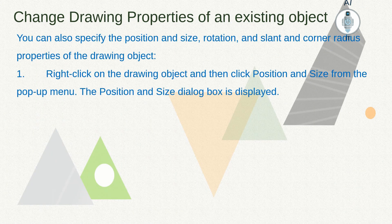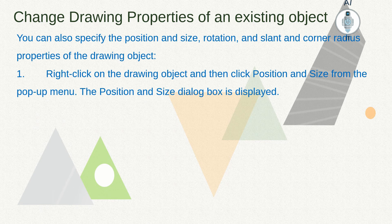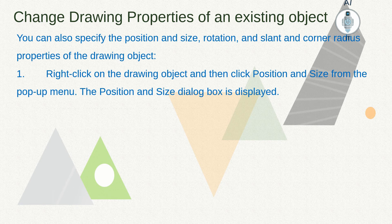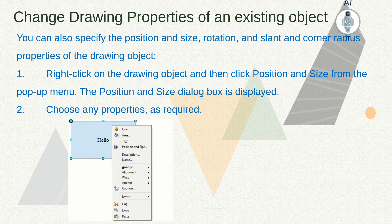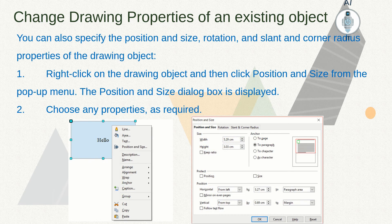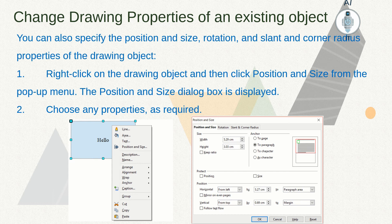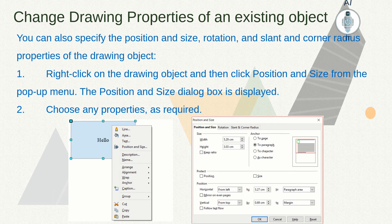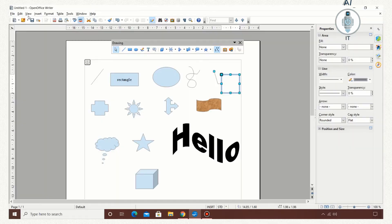We can also specify the position and size, rotation and slant, corner radius properties of the drawing object. To do this, right-click on the drawing object and choose Position and Size. Now in the box that appears, change the properties. Let us have a demonstration of this also.